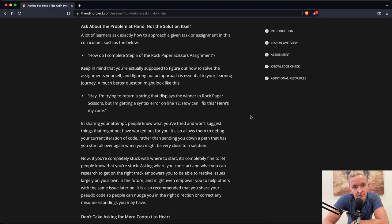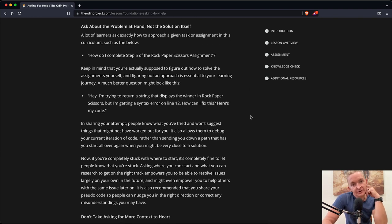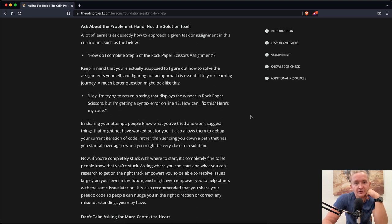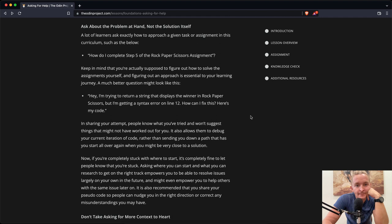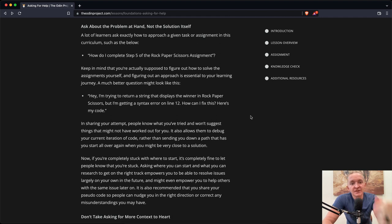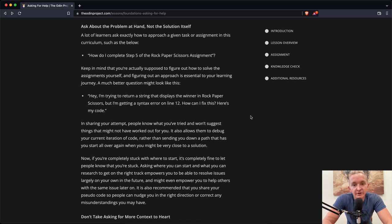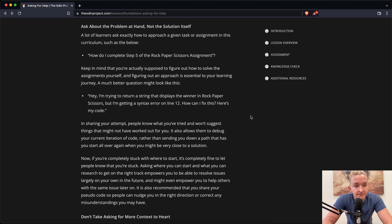Ask about the problem at hand, not the solution itself. A lot of learners ask exactly how to approach a given task or assignment in the curriculum, such as: How do I complete step five of the rock, paper, scissors assignment? Keep in mind that you're actually supposed to figure out how to solve the assignment yourself and figuring out an approach is essential to your learning journey.